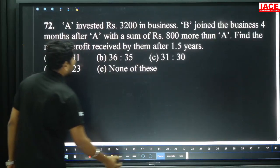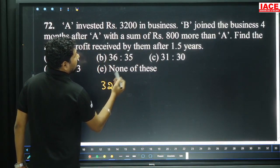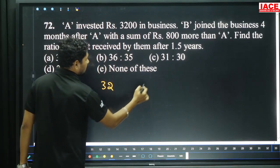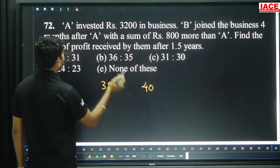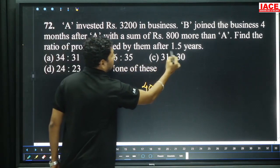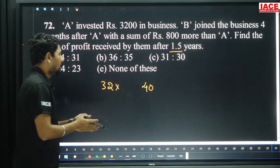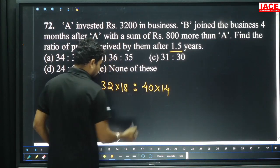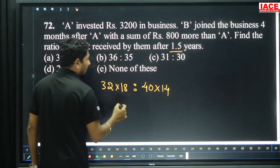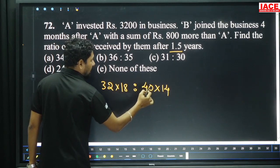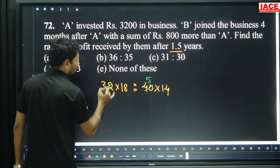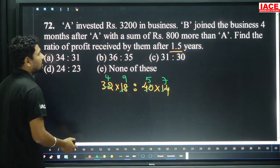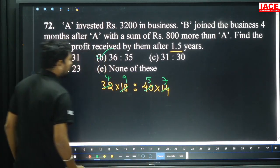Question 72: A invests 3200 rupees. B joins the business after 4 months with a sum 800 rupees more than A. Period is 1.5 years, i.e., 18 months. A invests for 18 months, B invests for 14 months. Simplifying: 4×8×5 and 8×4×9×2 and 9×2×7×2. 7×5 is 35, 4×9 is 36. Profit ratio is 36 is to 35, option B.